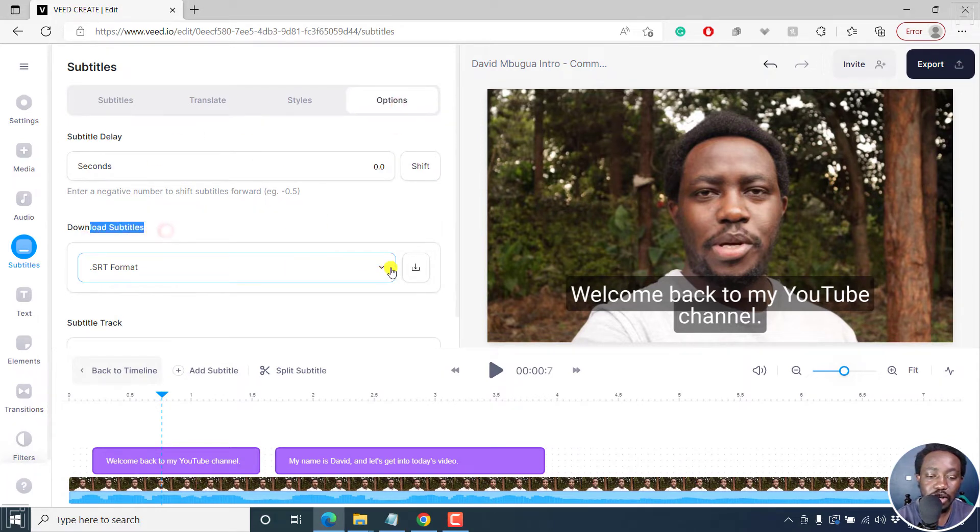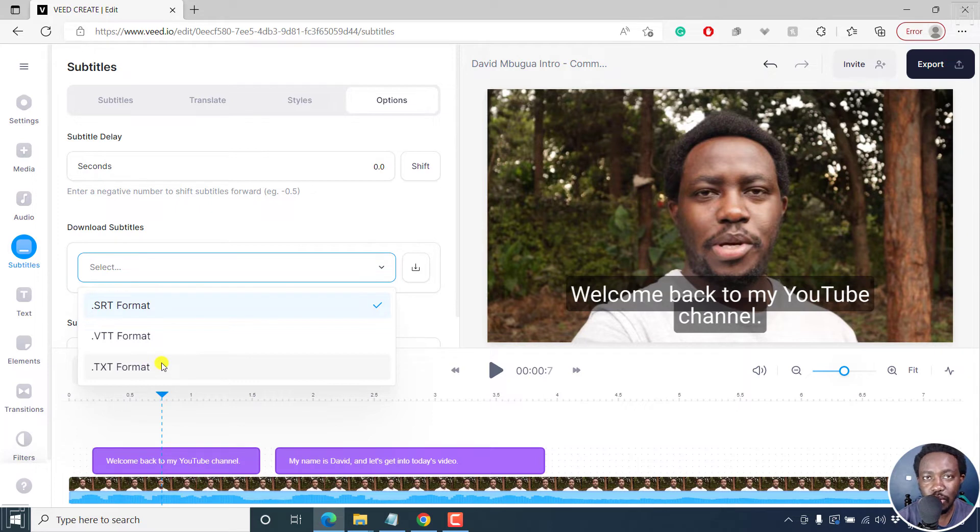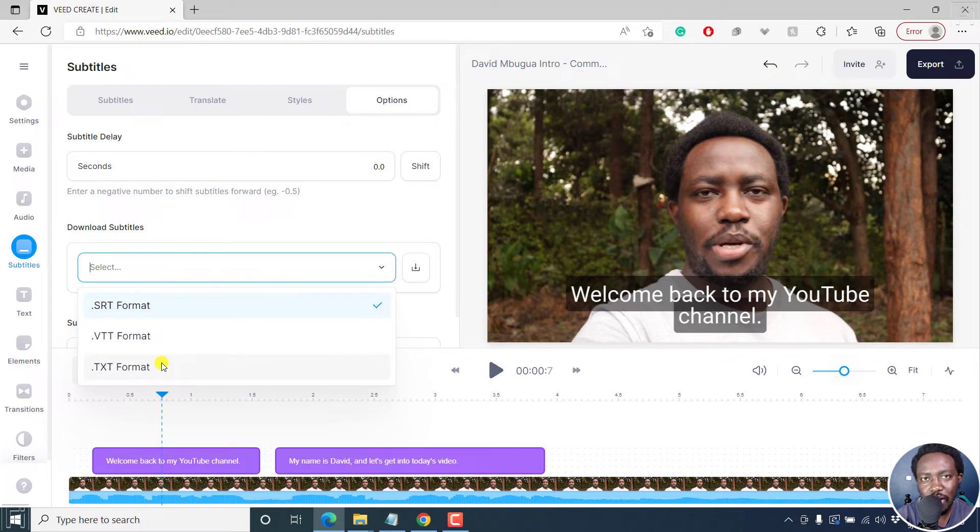You can choose the format: SRT, VTT, or a text file. So you can choose a text file if you wanted to download the subtitles maybe for use on your blog and you want to repurpose that into more of an article.